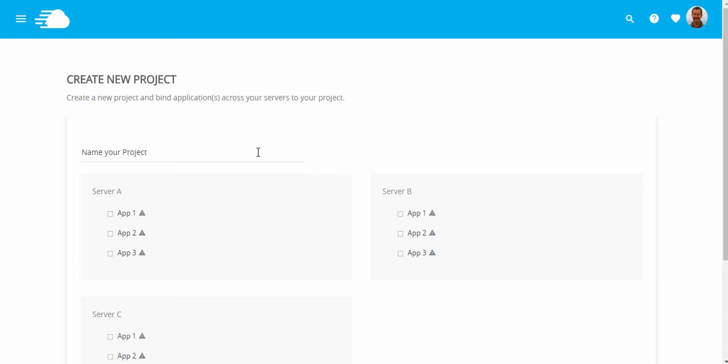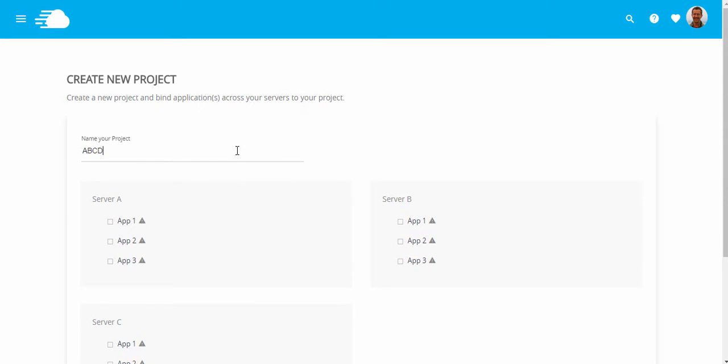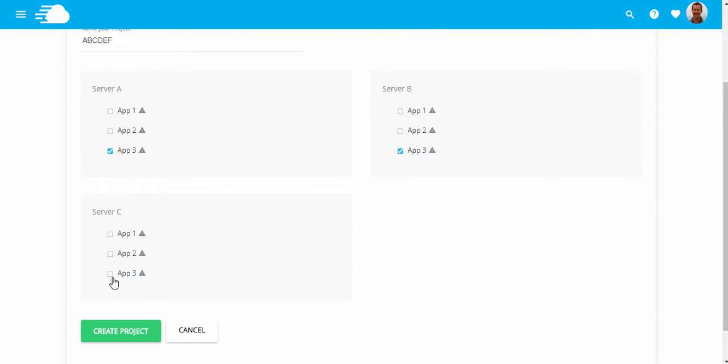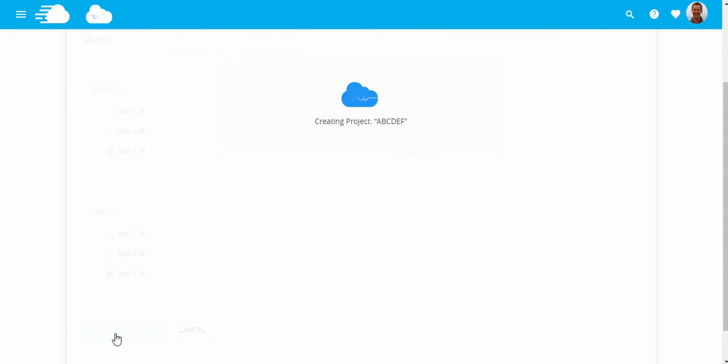Give your project a name and select the applications from your servers that you want your new project to have. Once done, just click the Create Project button, and you're done!